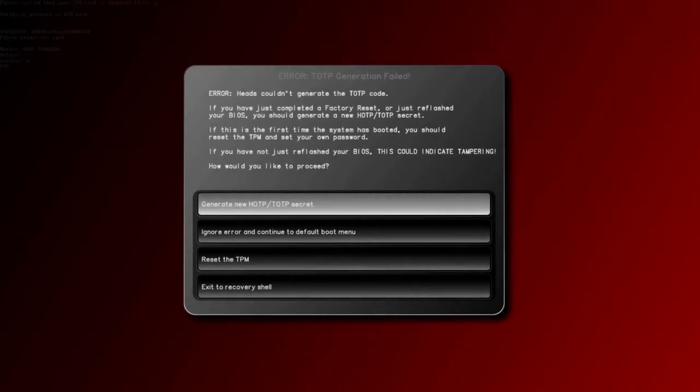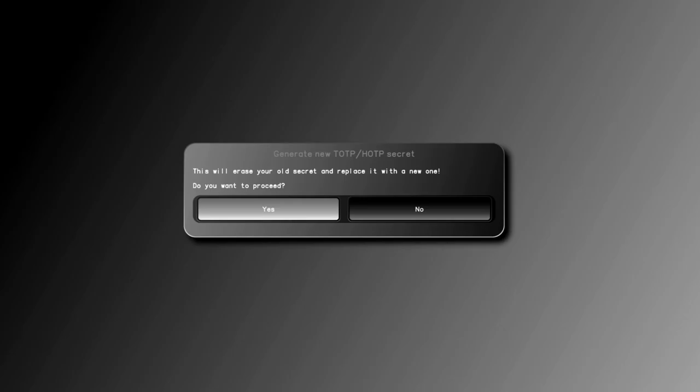Now enter your user pin. On the next boot, you'll see an error that heads couldn't generate a TOTP code. Select generate new HOTP slash TOTP secret.